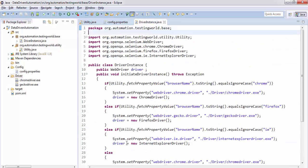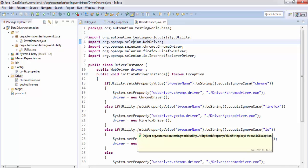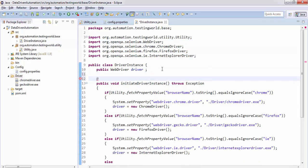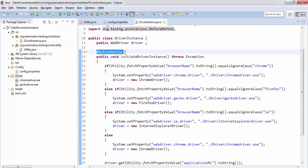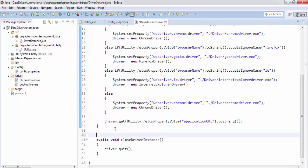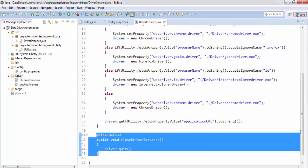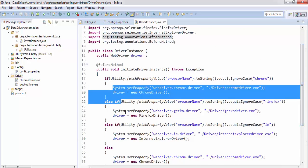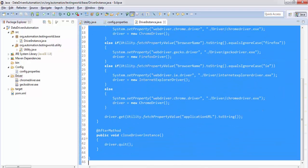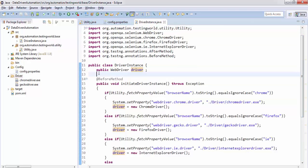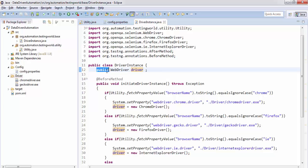We'll execute these test cases using TestNG. The code to run before each test case uses the @BeforeMethod annotation, so initiateDriverInstance is called before each test. The closeDriverInstance method uses the @AfterMethod annotation, so it runs after each test and closes the browser. The driver object is declared public and outside any method, making it a class member accessible across the entire class and other packages.